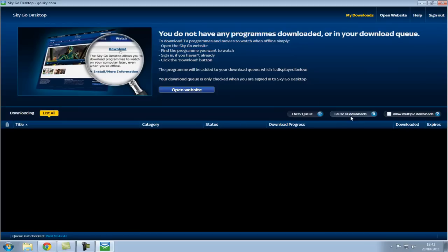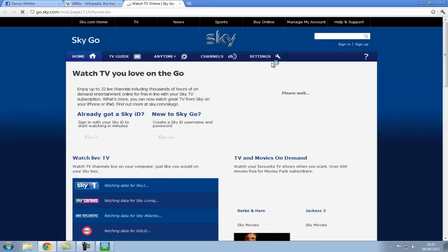But you can pause, download, allow multiple downloads, and that gives you all these titles and delete. And then if you press open website, this is where the beauty comes in.